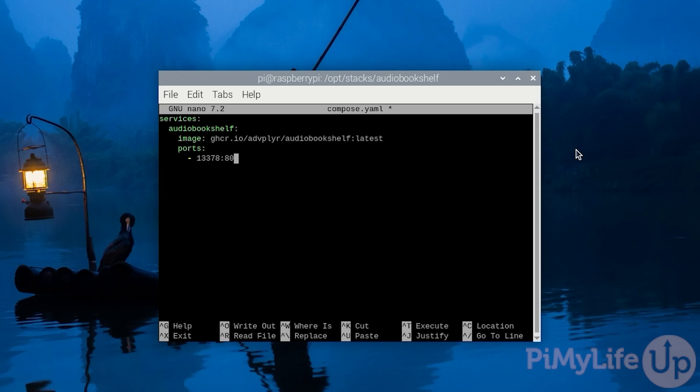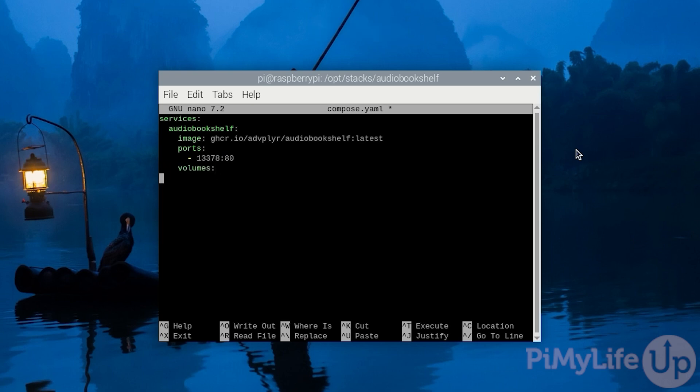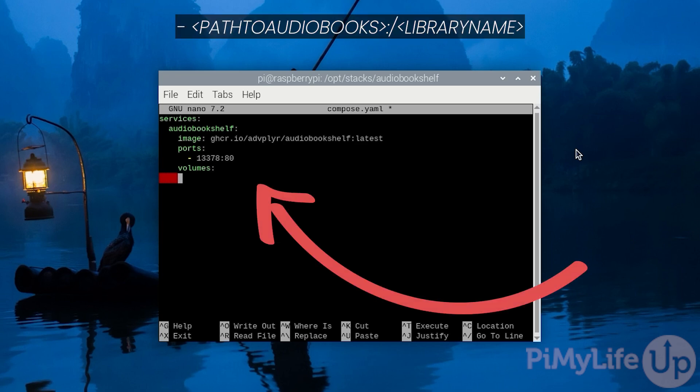We now need to define some volumes. These volumes will give us access to the audiobooks or podcasts kept on your Raspberry Pi, and it will also give a place for config data to be stored. Define a new list of volumes by typing in volumes followed by the colon symbol. Then let's start by defining a volume where our audiobooks will be mounted to. To do this, type in hyphen space, followed by the path to where your audiobooks are stored on your Raspberry Pi, which in our case is /home/pi/audiobooks.